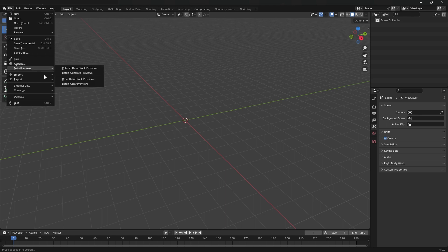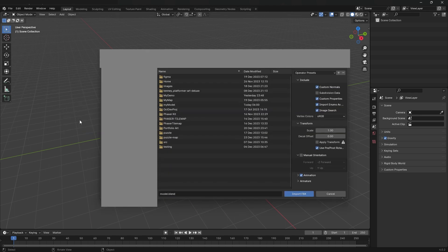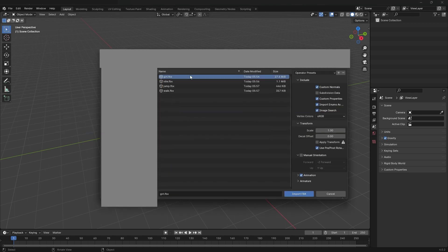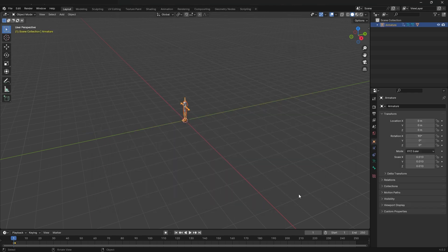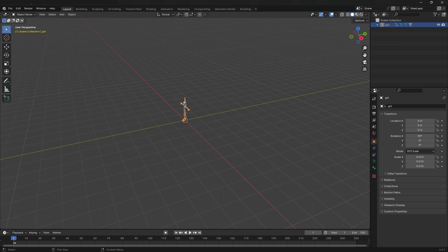Save your file. Under file, select import FBX. Locate the character model. You can change the name of the model in the outliner by double clicking on the name.